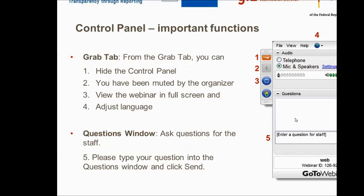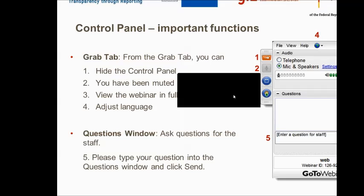I will now hand over to Rocio to give you a short introduction to the BUR process guidance tool. Thank you very much, Verena, for your technical guidance.